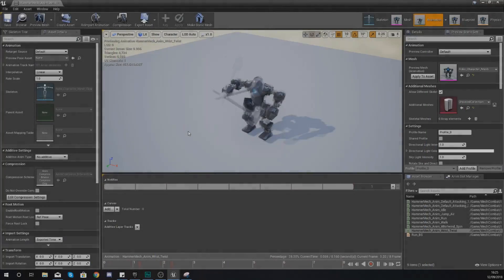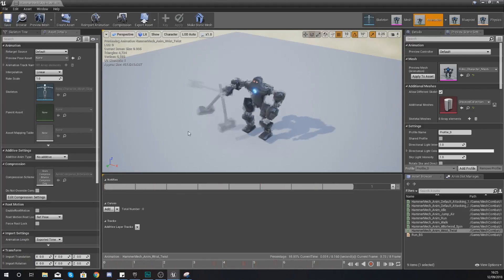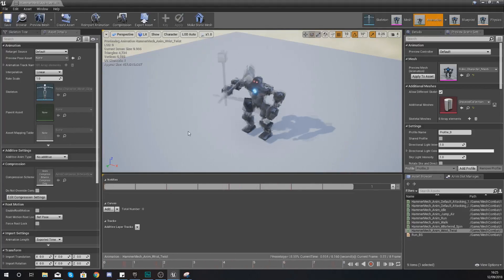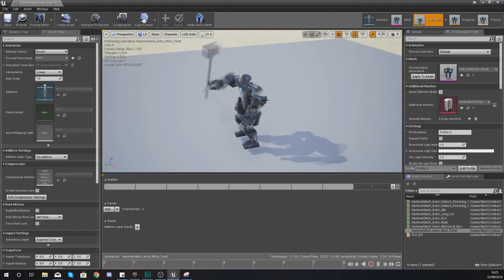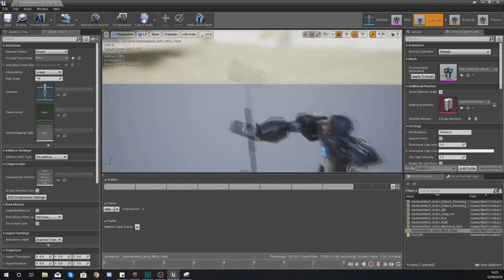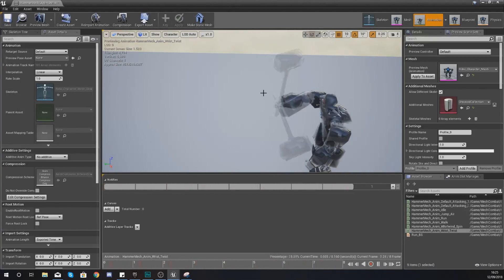Hey there dev squad, Vertus here and welcome back to my Unreal Engine 4 mech combat tutorial series. Within today's video we're going to be taking a look at how we can set up our helicopter special attack within our mech combat game. This special attack, as you can see on the screen, is one where the player is going to be able to move forwards, backwards, left and right, while spinning their wrist and flying their hammer all around hitting any enemies.